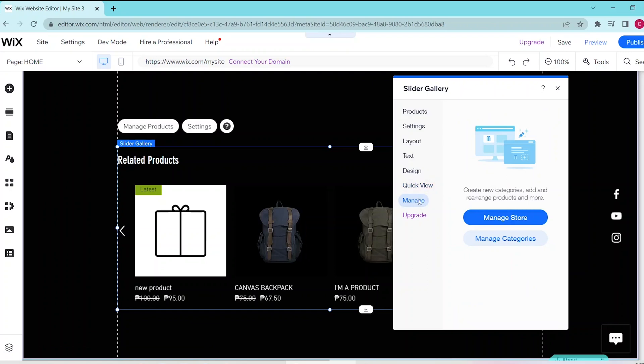And lastly, when you click on manage, you can manage your store and manage the categories so as to decide which will be the related products of that particular product.